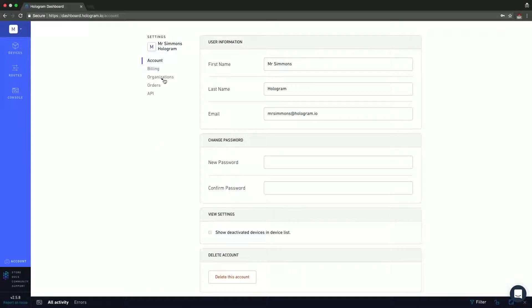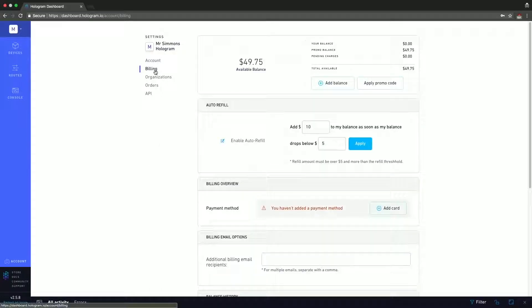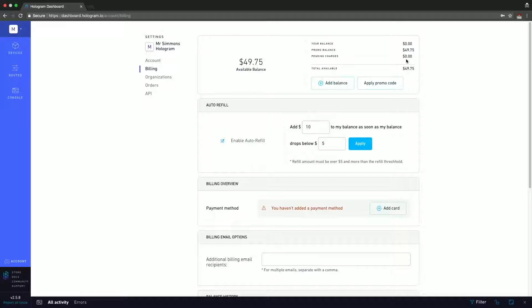Next, let's move on to the billing section. The billing section shows you all the billing information that you have. At the top, we have the available balance — you can see that Mr. Simmons has $49.75. And to the right of that, you have the balance detail. Mr. Simmons is actually working off of promo balance. He has no pending charges, but those would appear here as well, and it shows you the total available balance again.